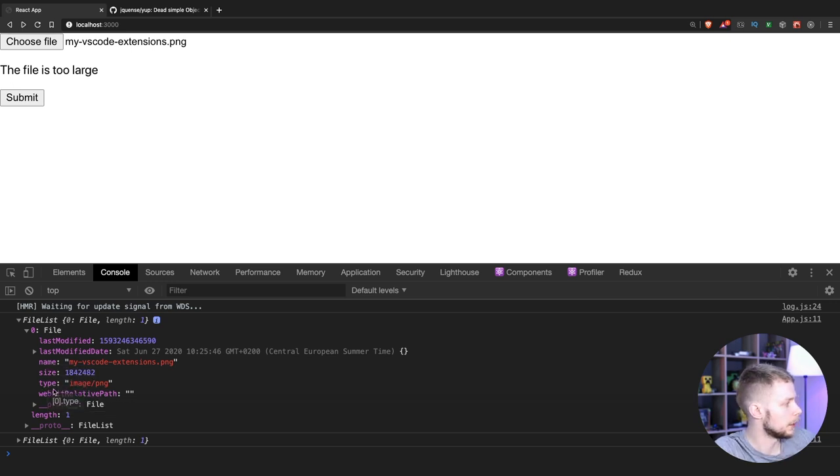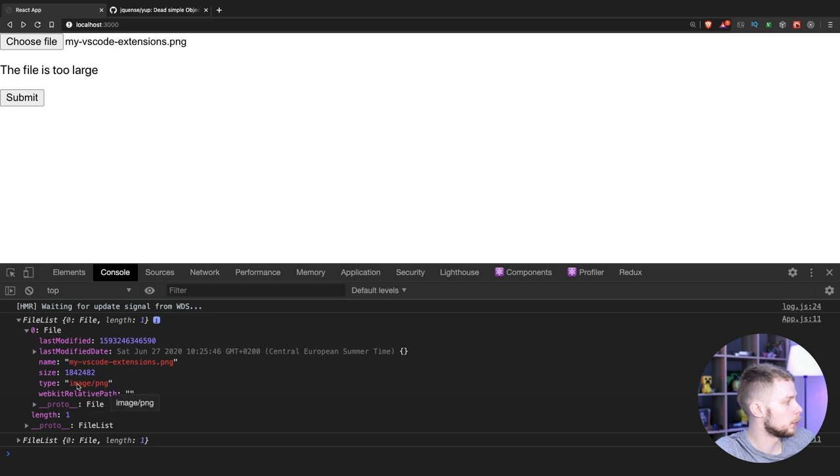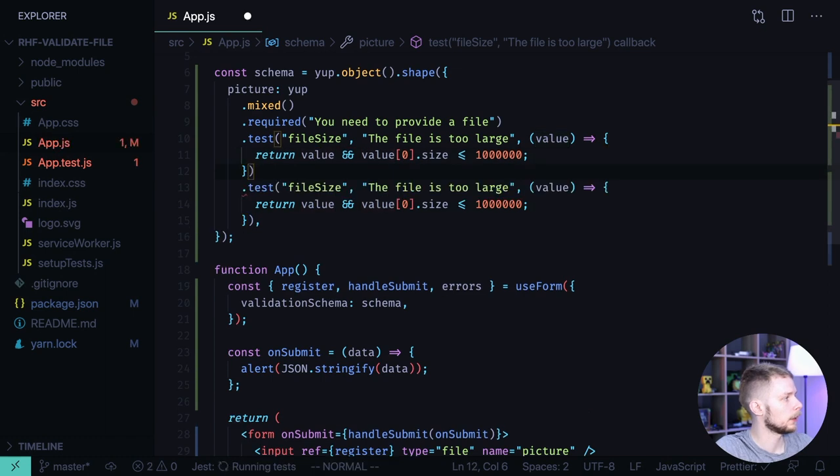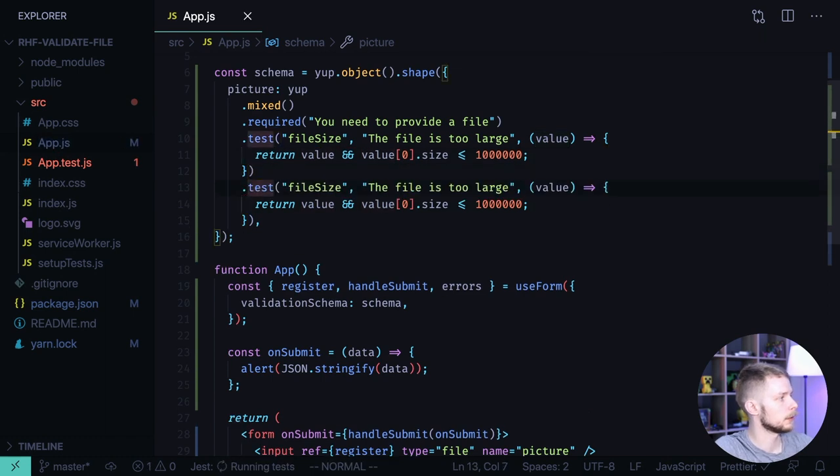So we can also validate the type of the file. Let's say we only want to support image JPEG and not allow image PNG. Let's go back to the code and add another validation.